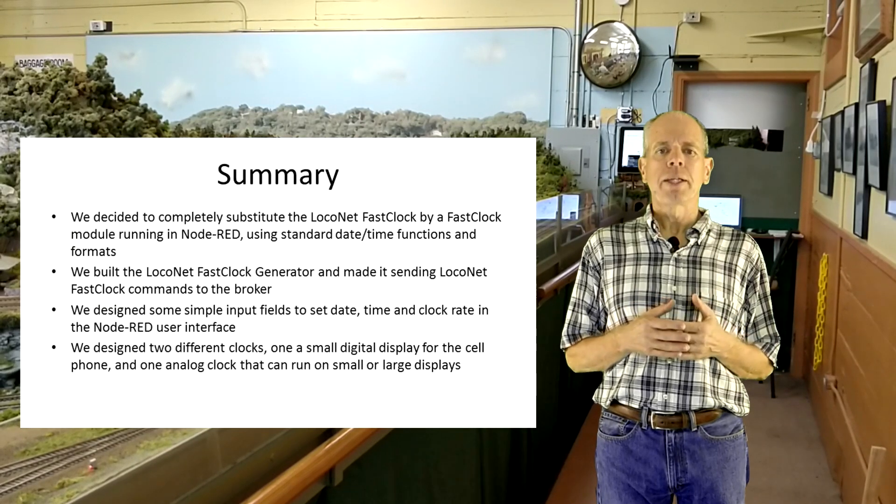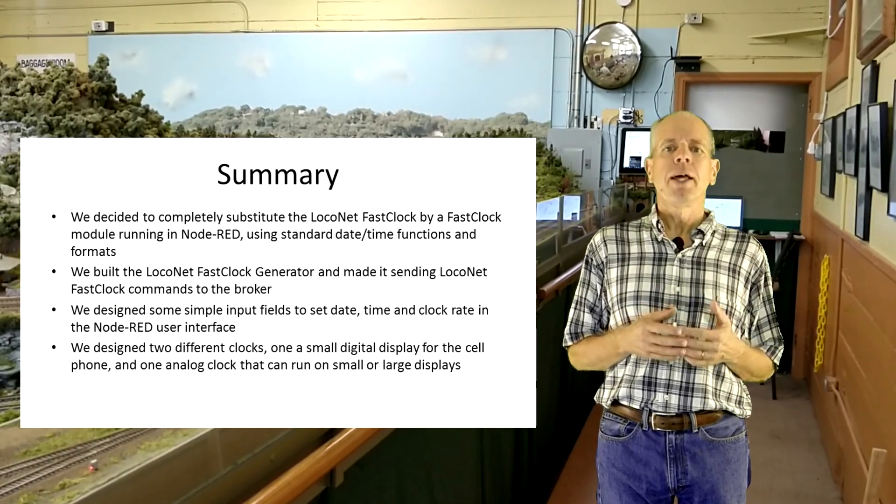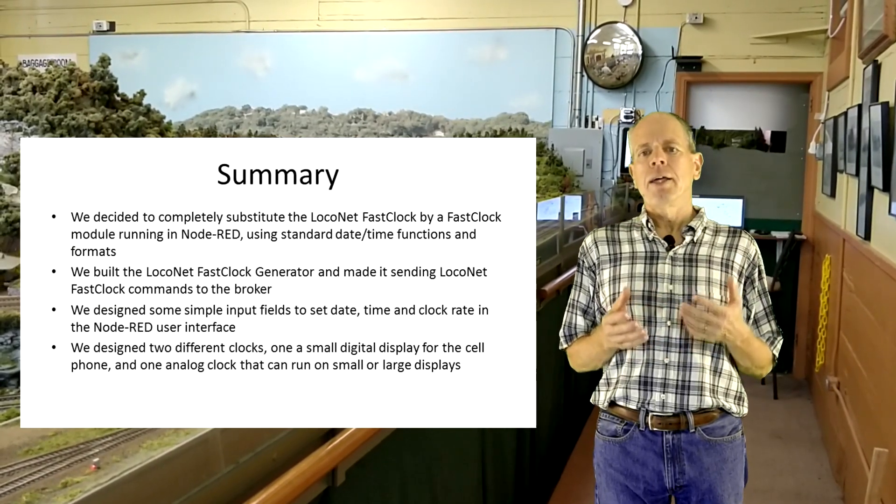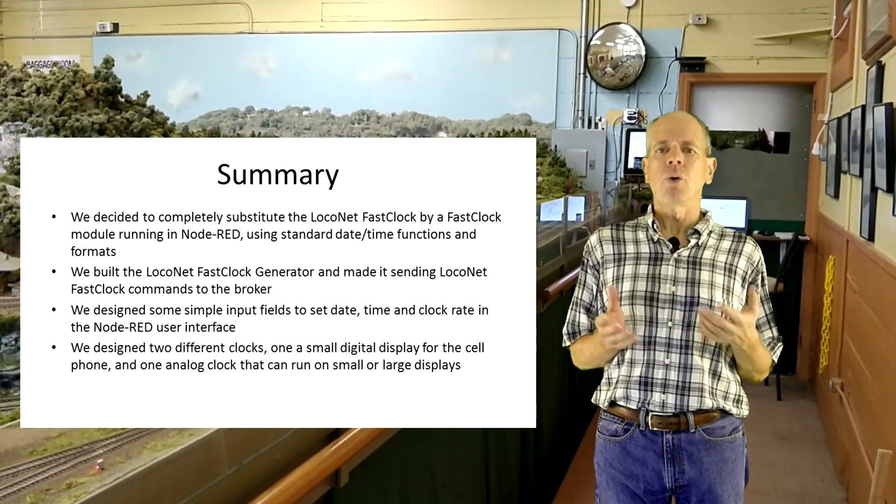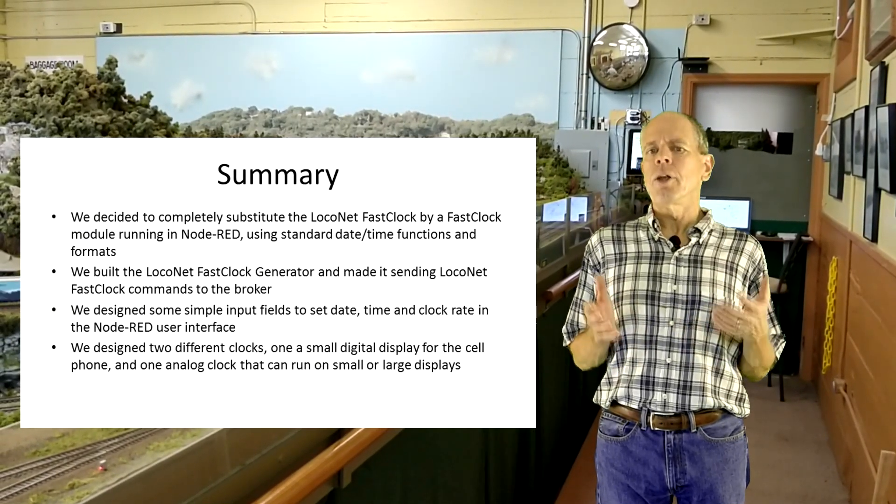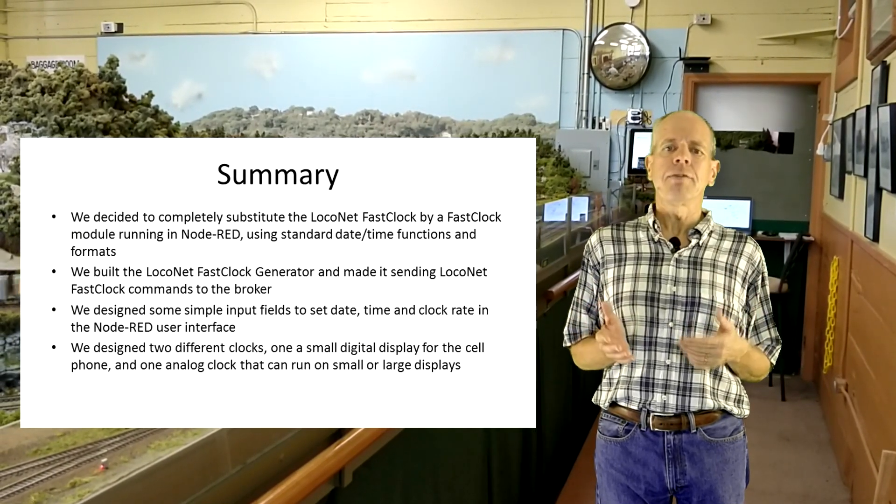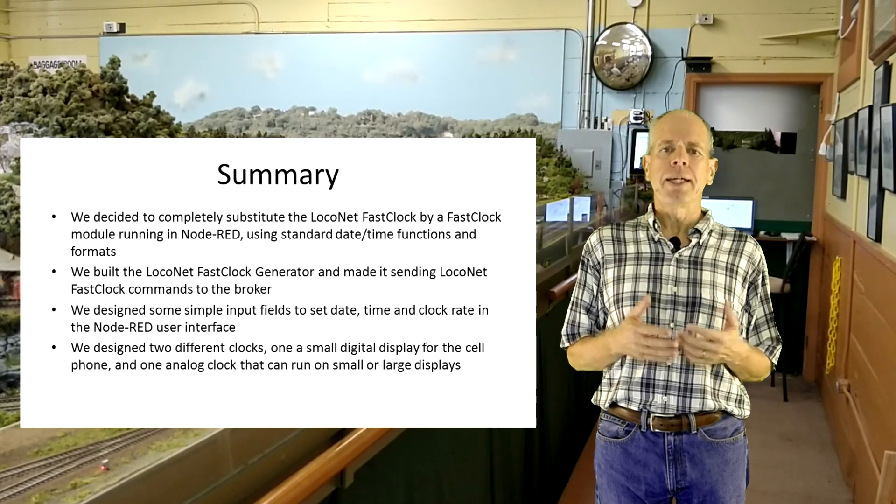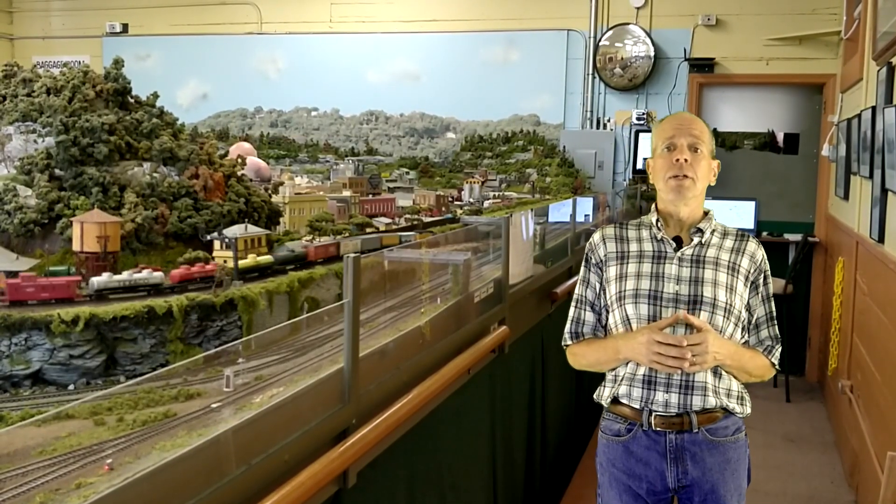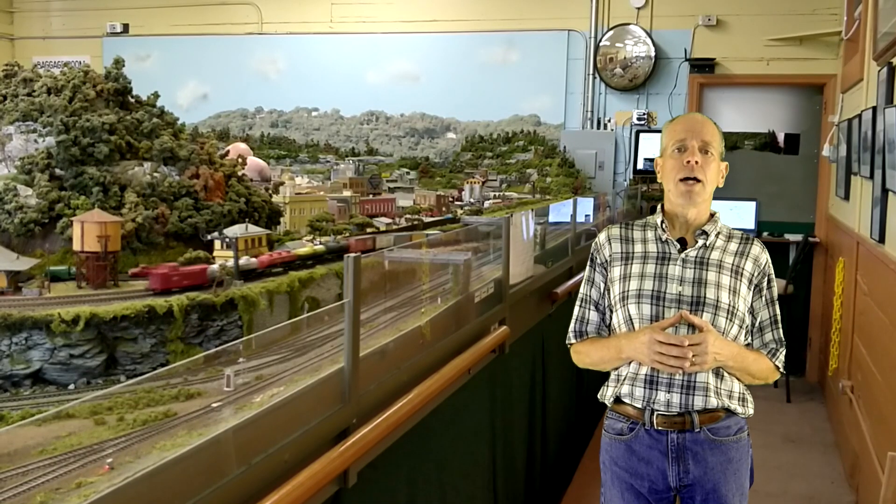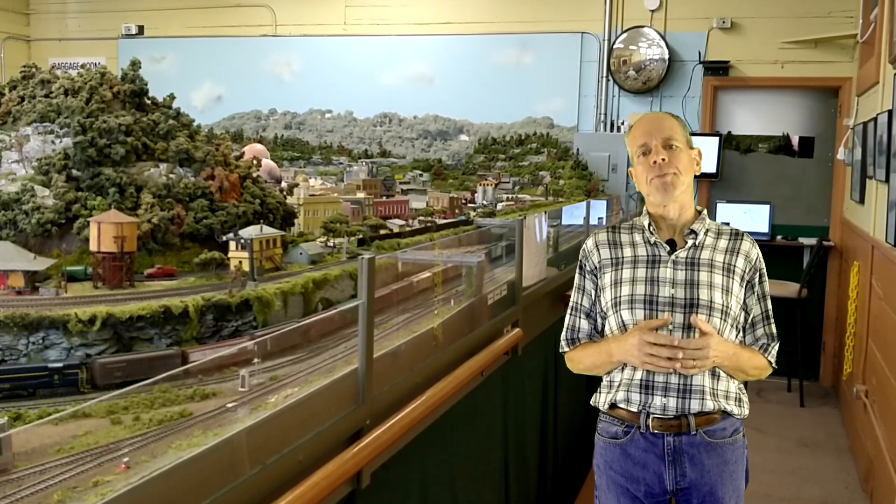And finally, we designed two different clocks. One, a small digital display for the cell phone. And one, an analog clock that can run on small or large displays, even on a big screen TV, as public fast clock in the layout room. In a future video, I will show how to use the fast clock information to control the lighting of the layout room using some common home automation tools. As always, I posted a few links in the section below from where you can download the node-red code and additional information I talked about in this video.